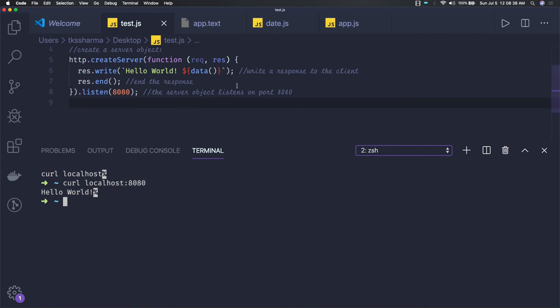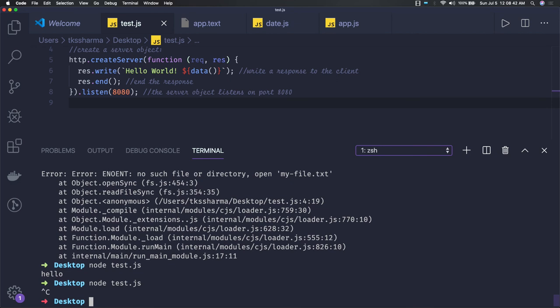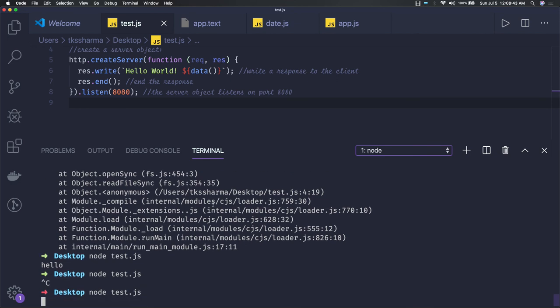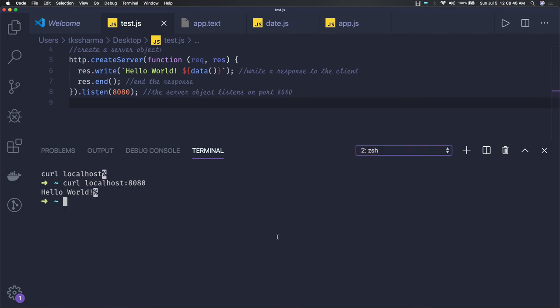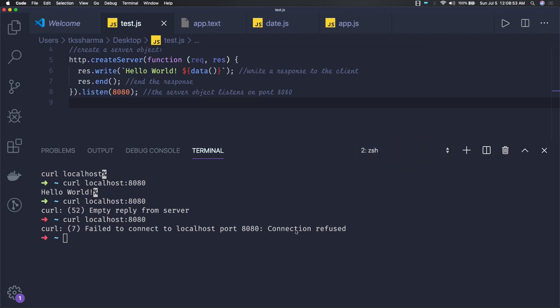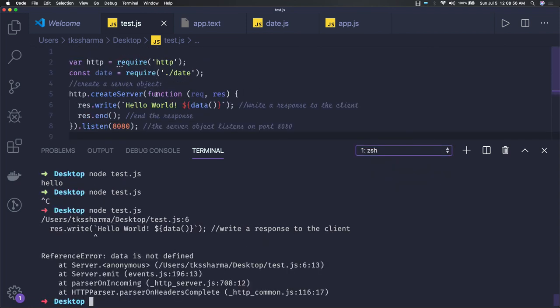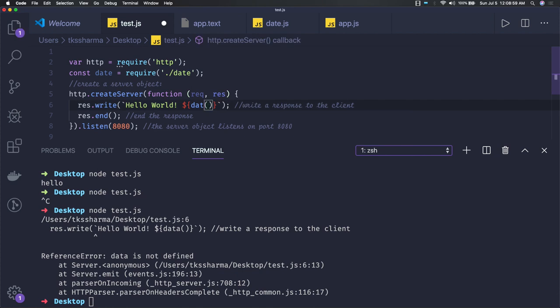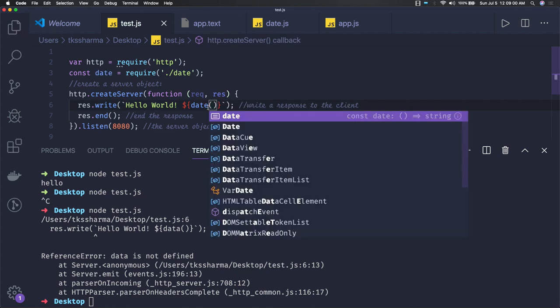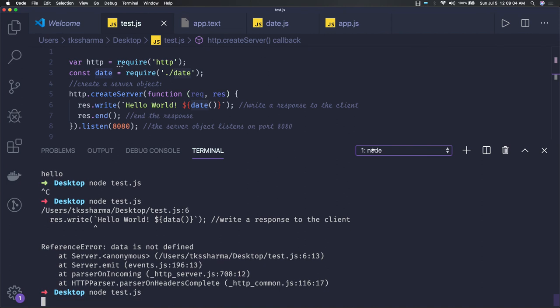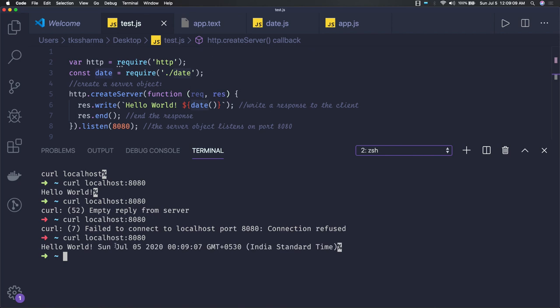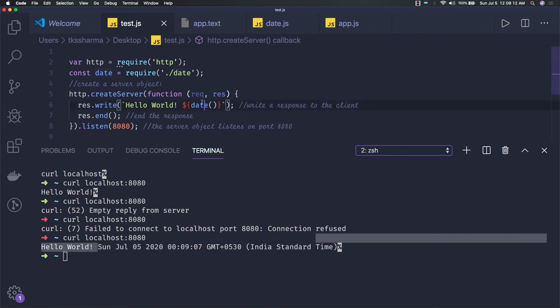So you can just restart this process and then again you can do the curl. It is working - did we get any error? Okay, okay, it's 'date' not 'data', sorry.